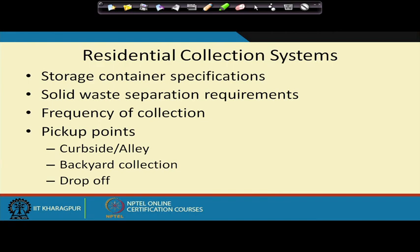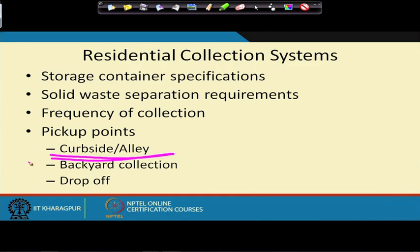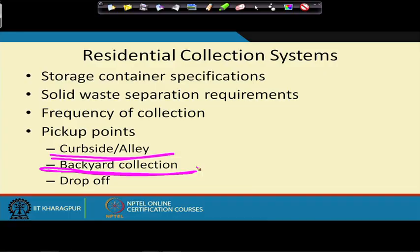Frequency of collection is also important — if it is once a week, you need a bigger container; if it is every two days or daily, you need different types of containers. You also need to consider where it will be picked up: curbside pickup is just in front of the house, typically for individual houses. There could also be backyard collection, where some people prefer the garbage collected from the back of the house. In semi-urban or rural areas where houses are far apart, it is difficult to have a collection truck going around collecting garbage.